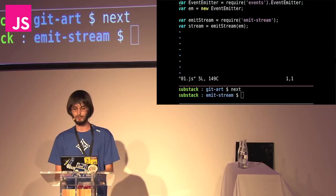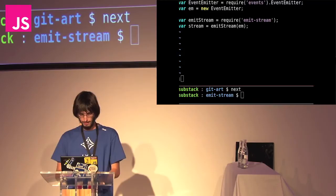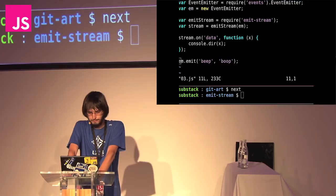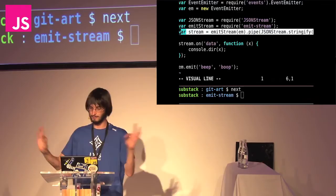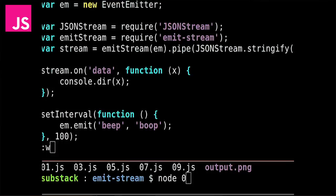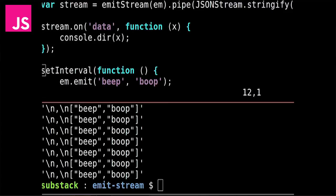We can start using these reusable modules. All we need to do is we create a new event emitter, and we give that event emitter to emit stream, and then we get back just a stream that we can listen for data on. Here we'll just emit some data. Beep boop. And we can then use another module called JSON stream to actually pipe that somewhere. We'll pipe it to the stringify stream. Pipe is really amazing. It lets us really compose together things in a super excellent way. Here we've just got data that's continuously being output by this program.